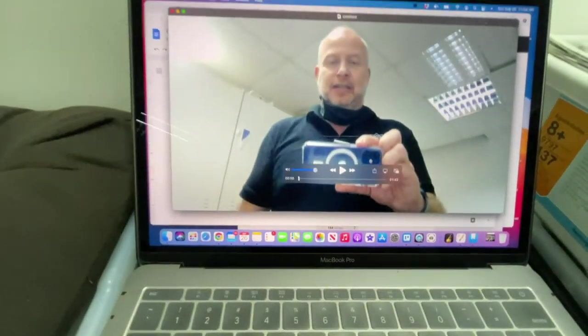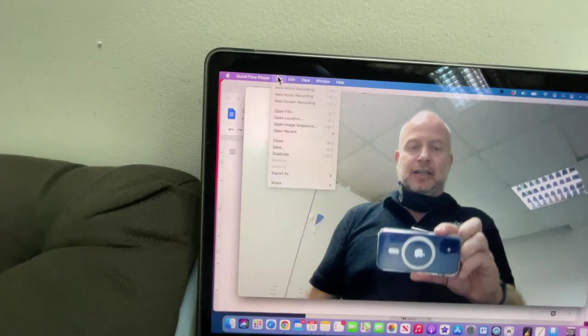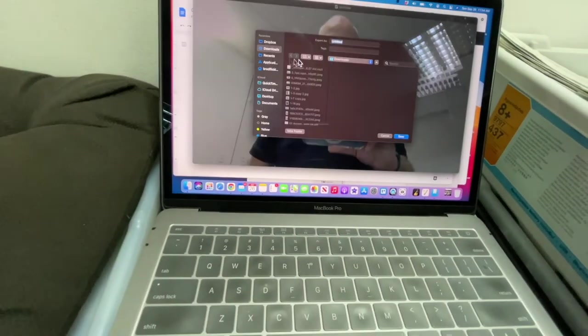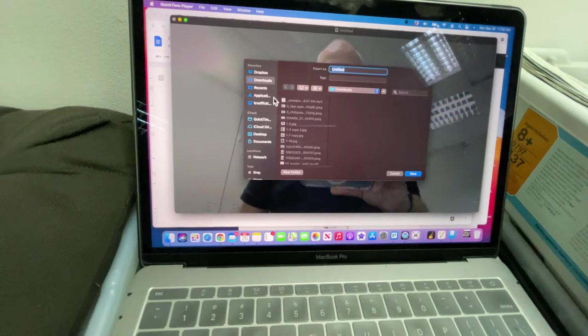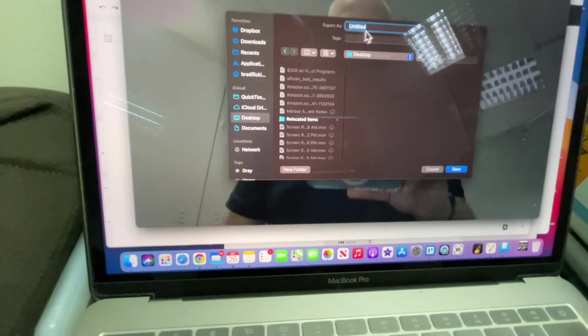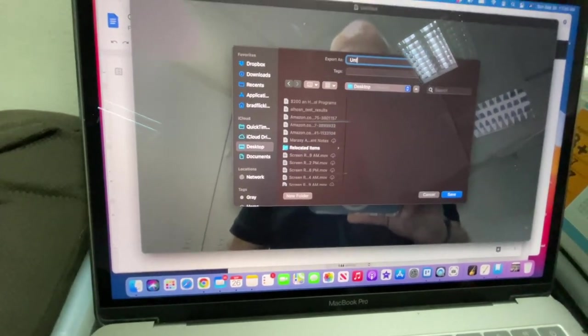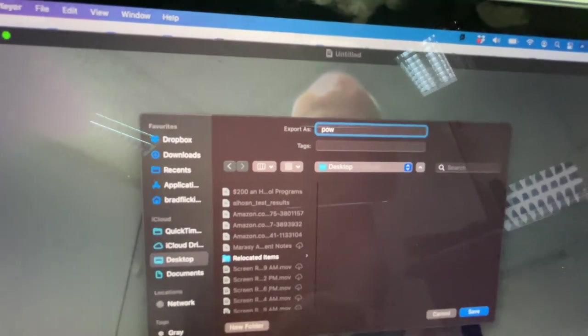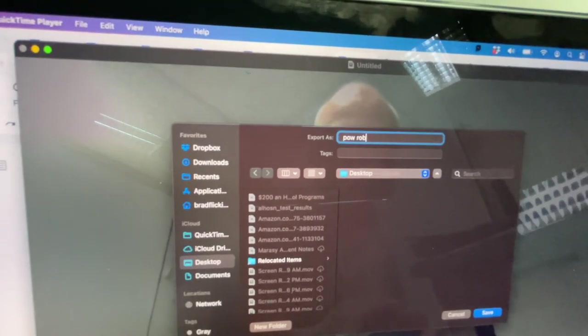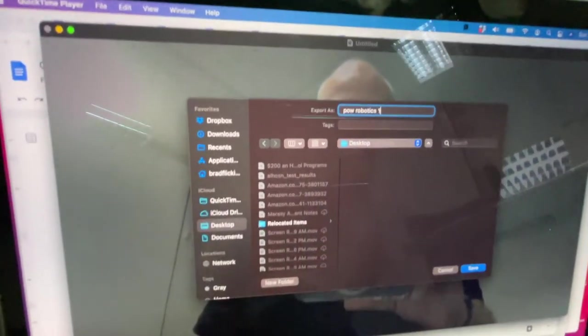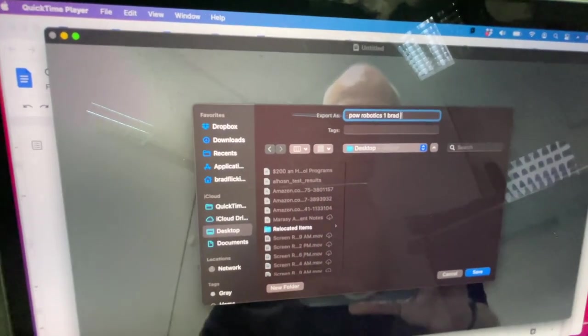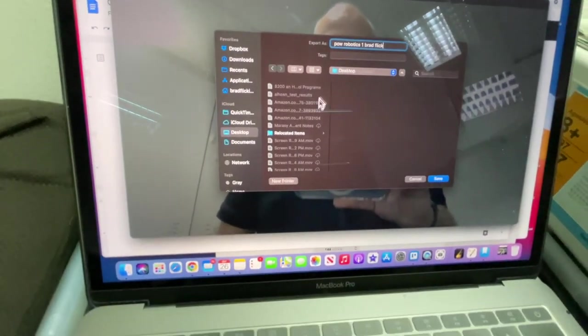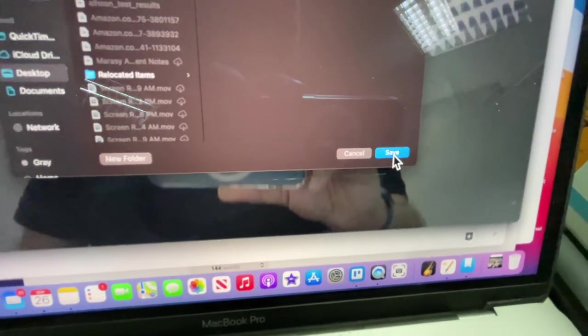Okay, so now it's stopped. And then I'm just going to come up here to file and go to save. And I'm going to save it to my desktop because that's the easiest place for me to find it. And then for a title, I'm going to give it POW for proof of work, robotics, robotics, one, and then my name, Brad Flick. Okay, so I'm going to save that on the desktop, come down here and hit save.